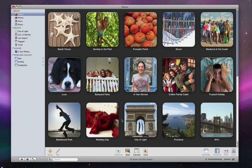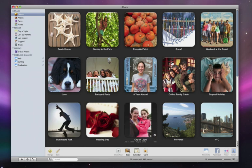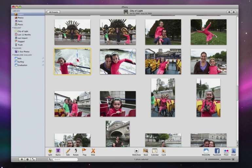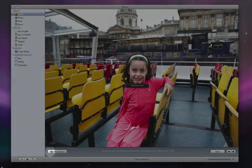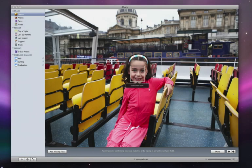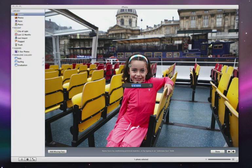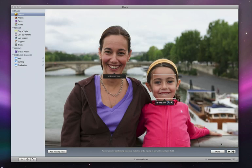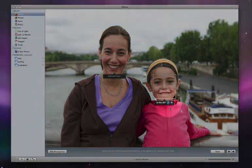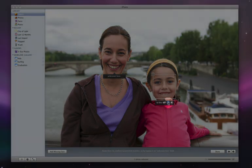This lets you easily put names to faces and keep your photos organized by person. Let's take a look at how you can get started by naming two of the people in this family vacation. I simply open this event and select a photo, like this one of Ali. To add her name, I click the name button. iPhoto has already detected Ali's face, so I'll just type in her name. When I move to the next picture, iPhoto now automatically recognizes Ali's face and suggests her name, so all I have to do is click to confirm it.